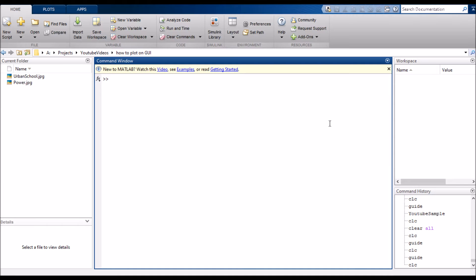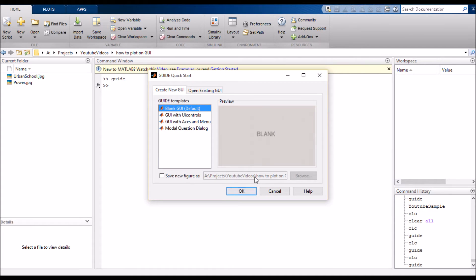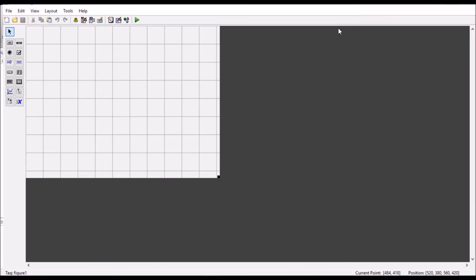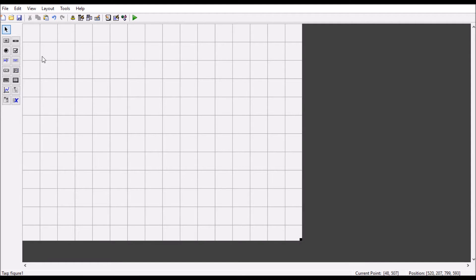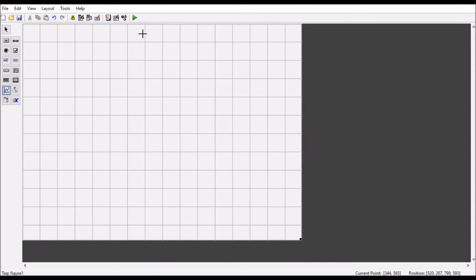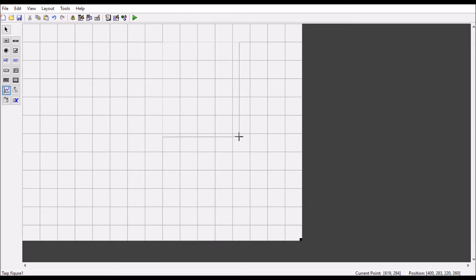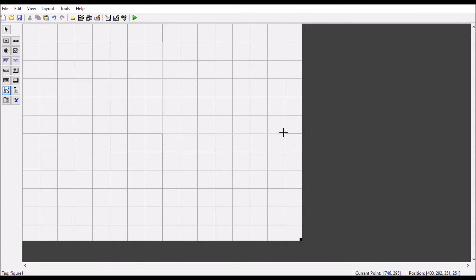Let's get started. Type 'guide' on the command window and that's how you open your GUI. Choose the blank GUI and you will get this window here. Expand a little bit and choose this axis here because all of our images and graphs will display here.